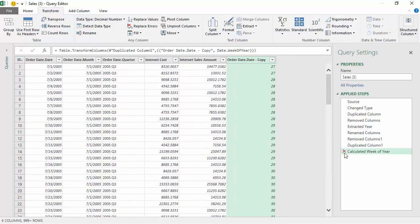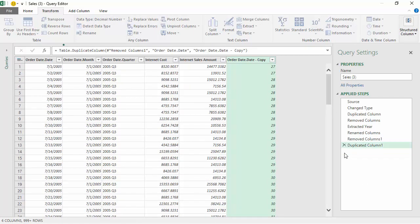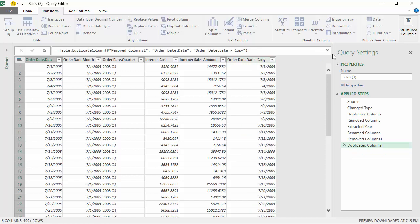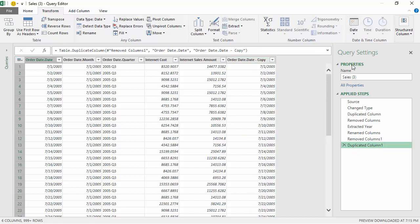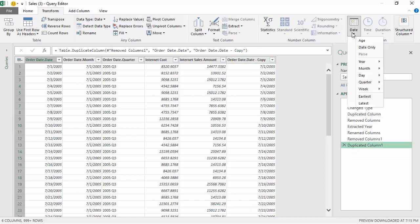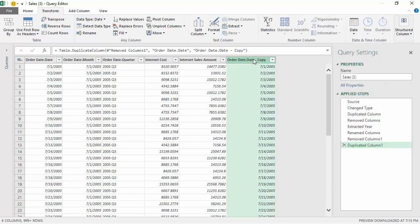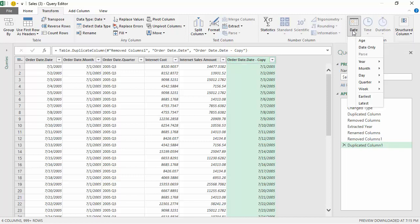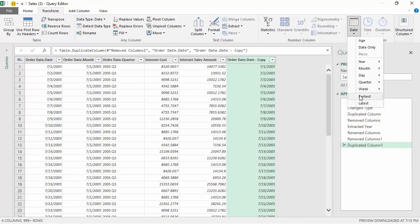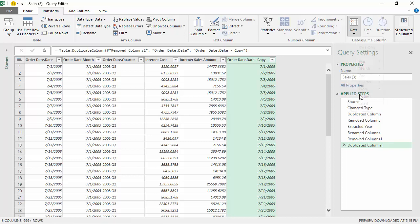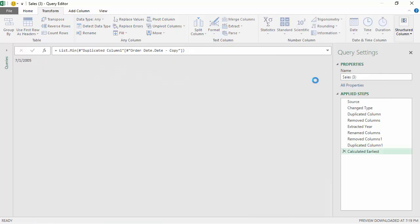I've not explored what earliest and latest would be. Earliest and latest would be the first or last date, so it will be like the maximum or the minimum function if you're aware of SQL. But I'll just show you. If I say earliest, it'll just return first of July 2005 because that's the first date that we have available with us.